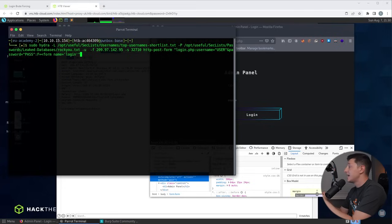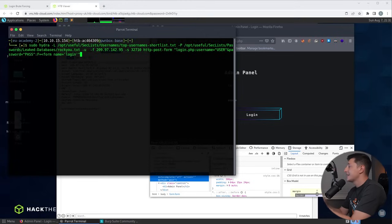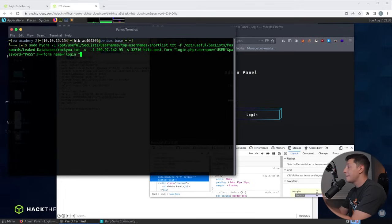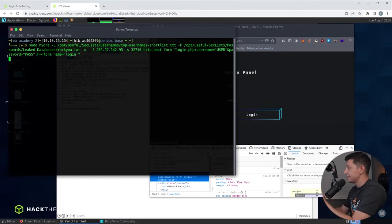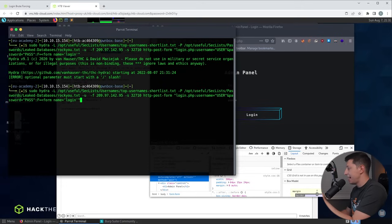So we now have the username list, the password list, the IP address, the port number and our module options. When we press enter Hydra will start trying lots of different passwords until a match is found. So I'll press enter and of course I get an error and that is because the login page should start with a forward slash.